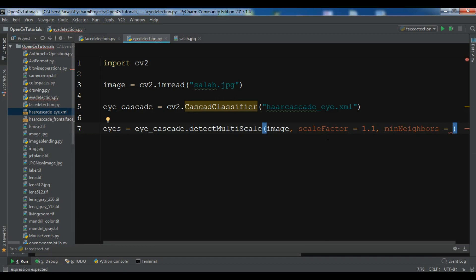The second parameter is minNeighbors. This parameter specifies how many neighbors each candidate rectangle should have to be returned. For this, I want to give it 5.